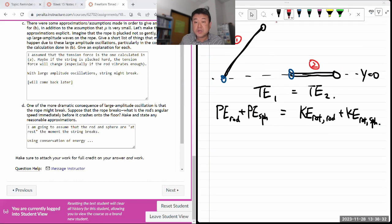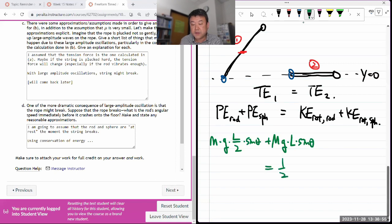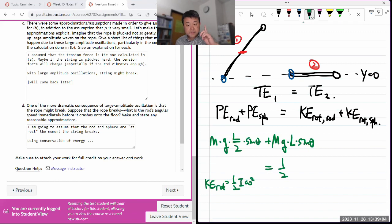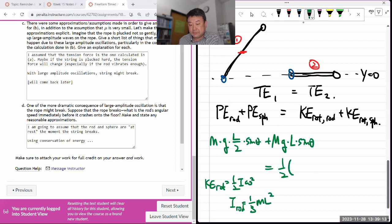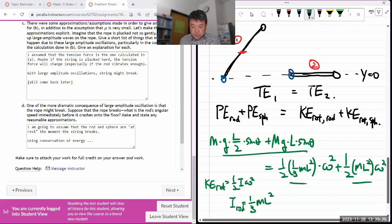The gravitational PE of the rod uses the center of mass height: m·g·(l/2)·sin theta. The sphere's PE is M·g·l·sin theta. These equal the rotational kinetic energies: (1/2)·I_rod·omega^2 + (1/2)·I_sphere·omega^2. The rotational inertia of a rod spun about its end is (1/3)ml^2. The sphere is treated as a point mass, so its rotational inertia is Ml^2.